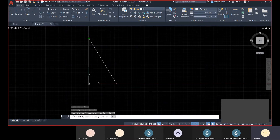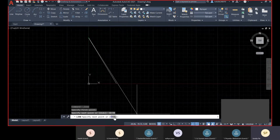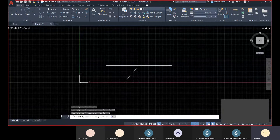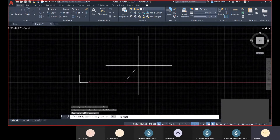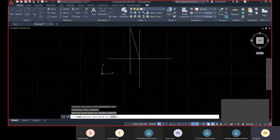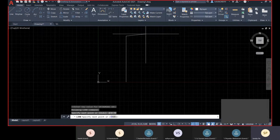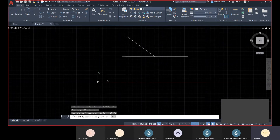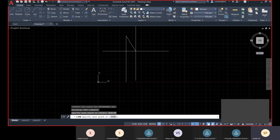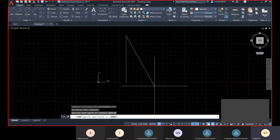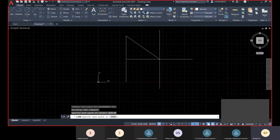For Relative Polar, add the at-sign prefix before the length value, then less-than, then the angle value, and press Enter. With the at-sign prefix you get a straight line because the coordinate is calculated from the previous point or last point.